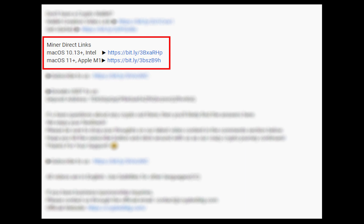The first step is to download the miner. The link is given in the description. Download the miner using these links and choose the suitable one for your Mac.